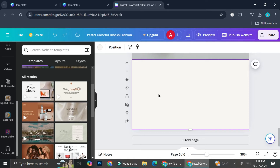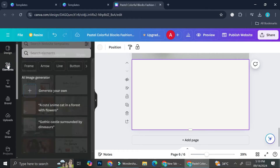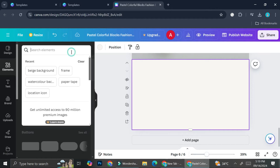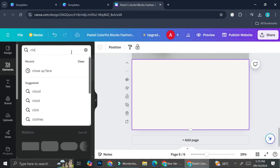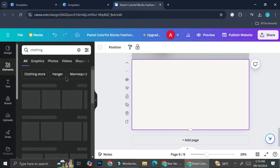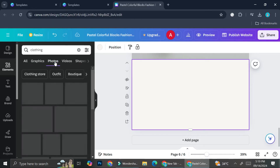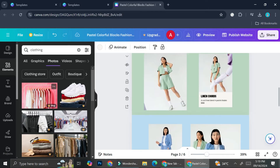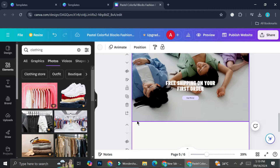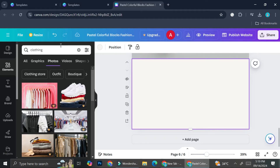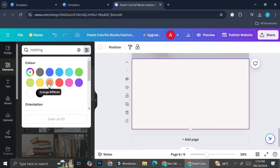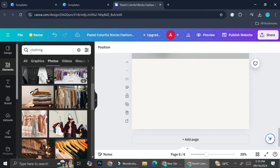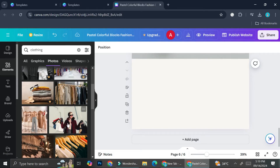I'm going to add a frame element so that I can insert a picture on this page. I'm going to search for 'clothes' or 'clothing' and take a look at the pictures. I think this pink one right here matches the rest of my website, but I want to try and search for a free picture, so I'm going to avoid using anything with the premium symbols.